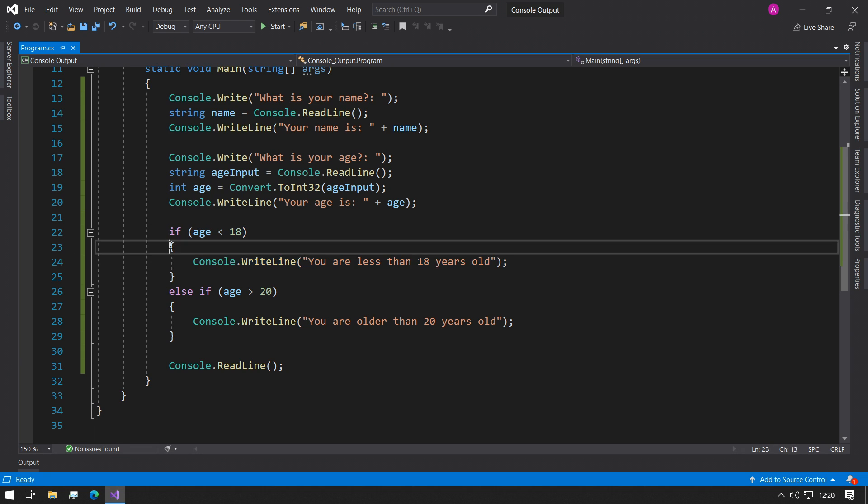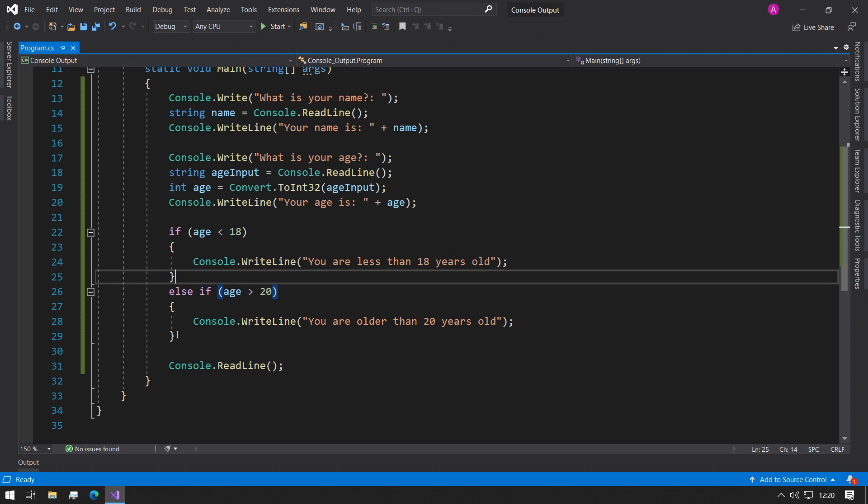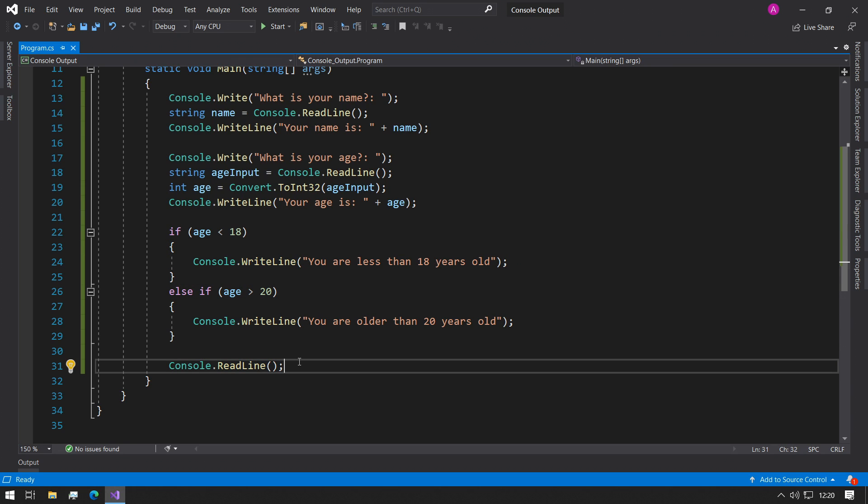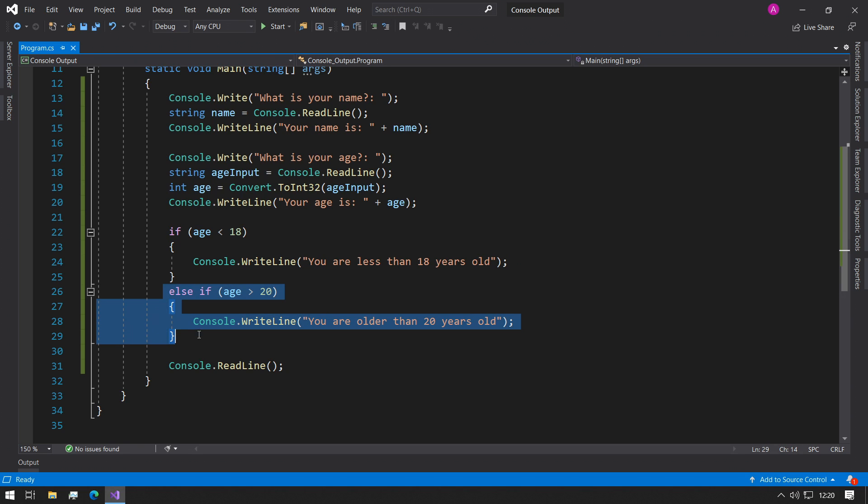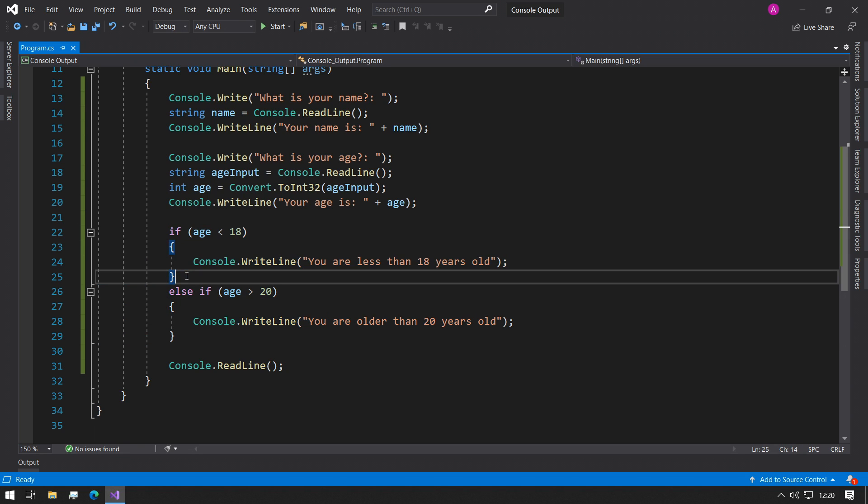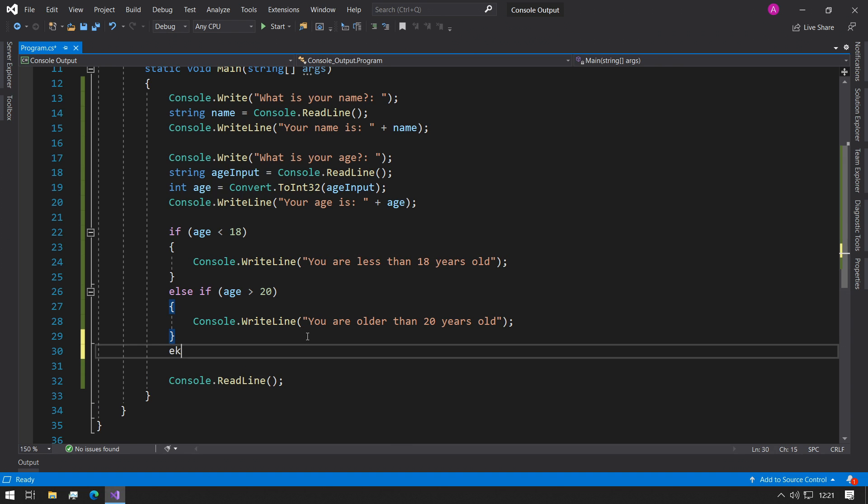When this returns true, it will execute the lines inside the curly braces and instead of checking this one, it'll jump straight to this Console.ReadLine. The reason for that is because with ifs and else ifs, we know that we're only going to have to print one of these options, then there is no point in letting the code check for both options when we're only ever going to use one of them.